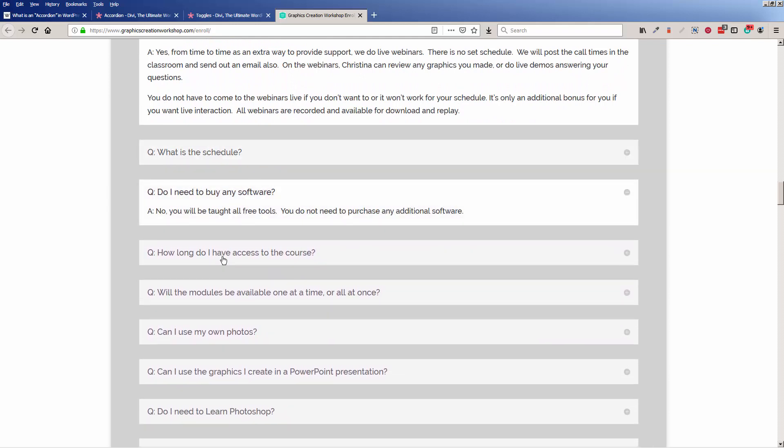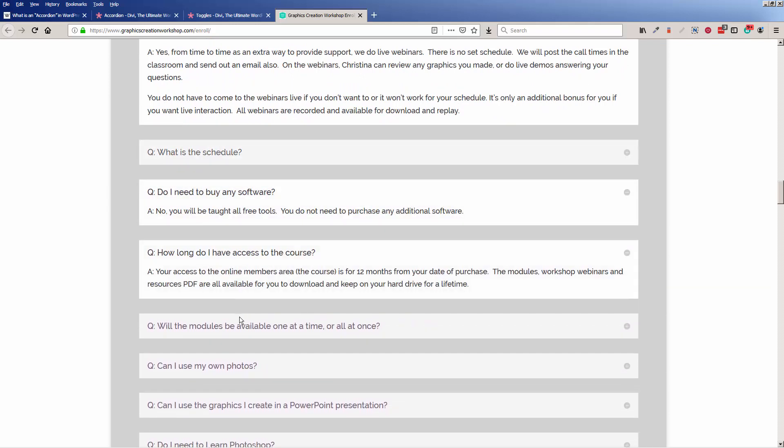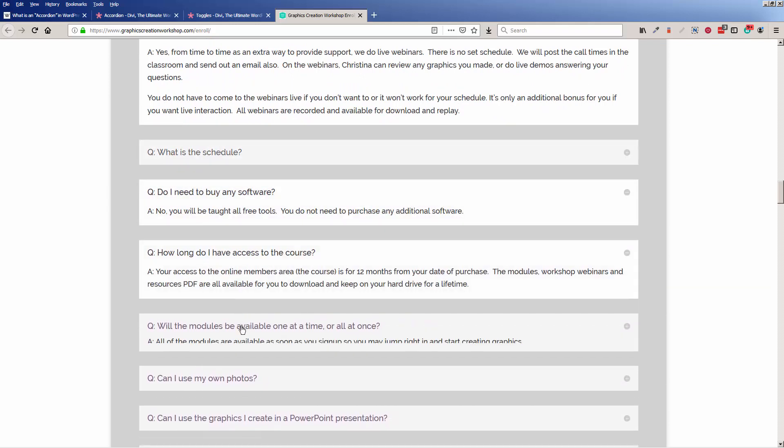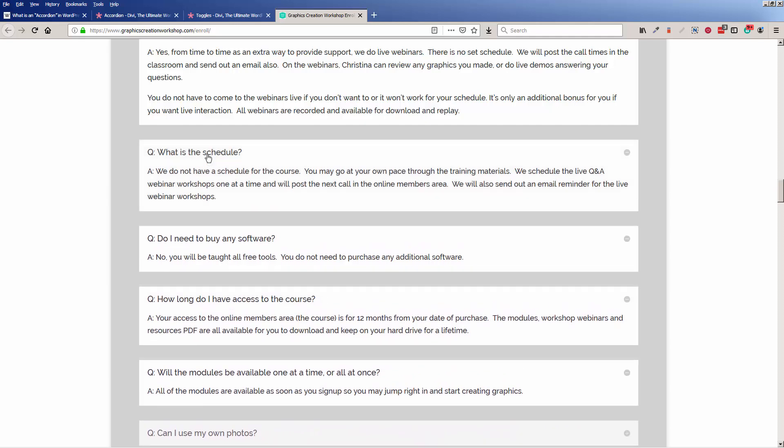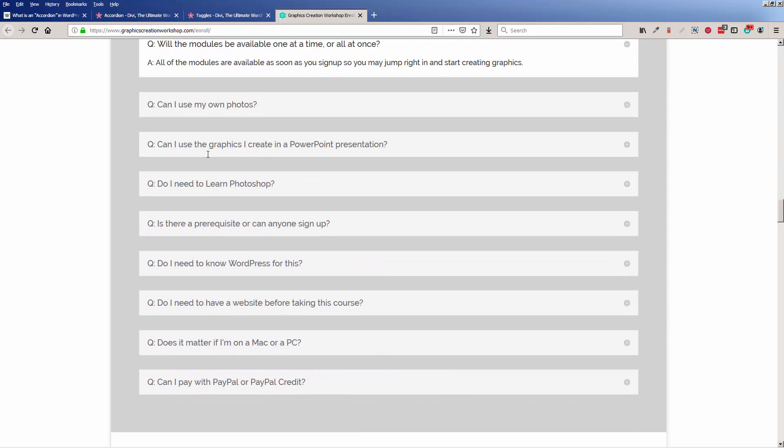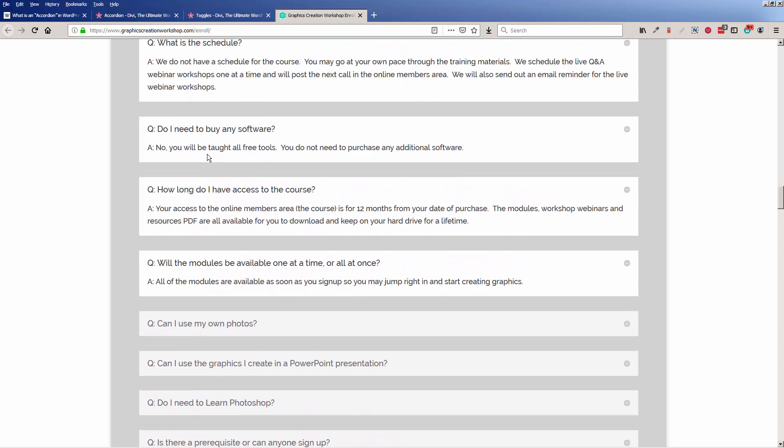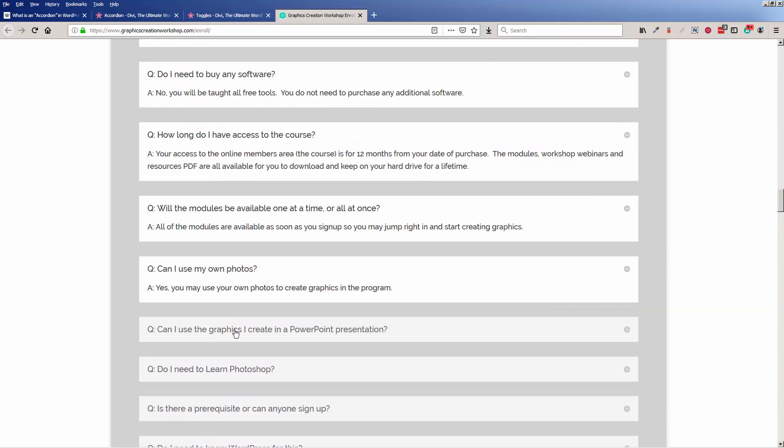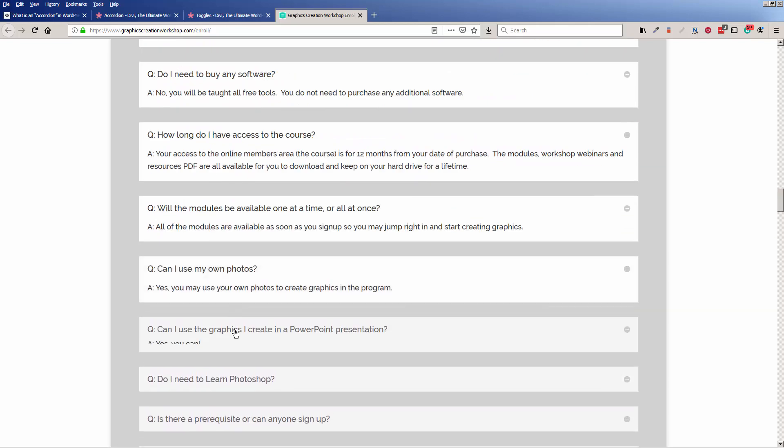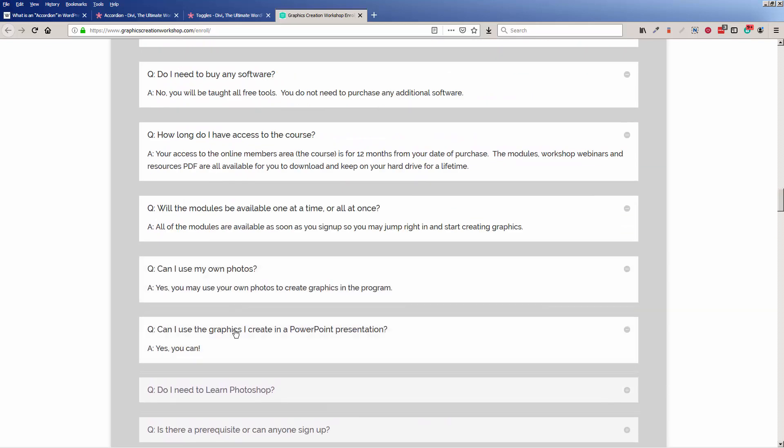I decided to use a toggle because I find for my potential students that this method is easier because they get to see everything all at once.